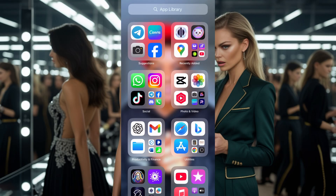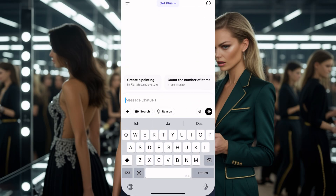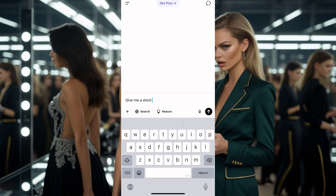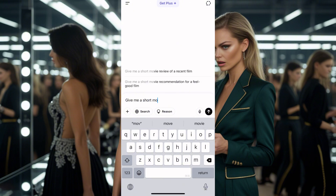Hey guys, first up, you come to ChatGPT to build your movie. Once you get to ChatGPT, what you type is: give me a short Hollywood movie.